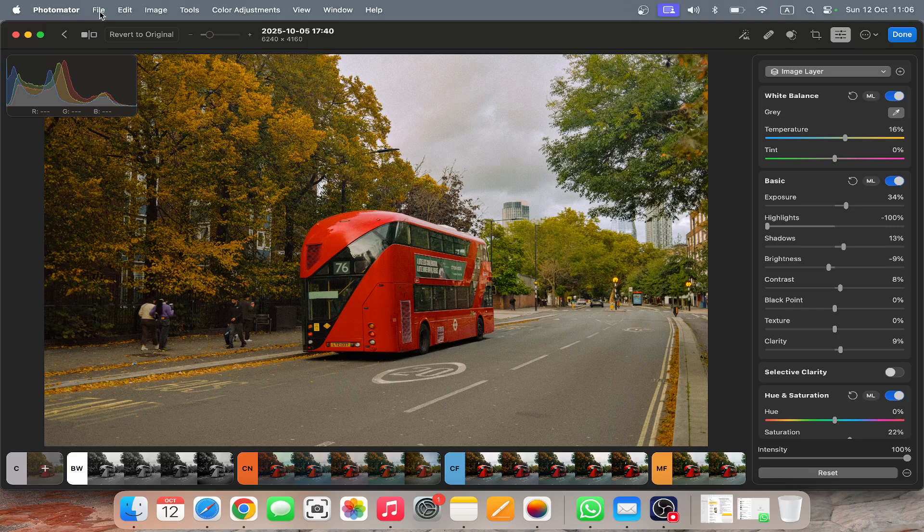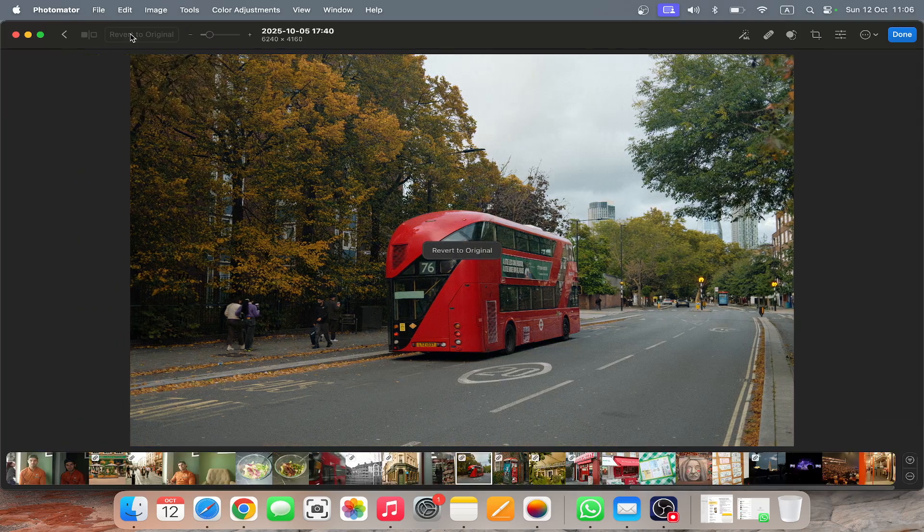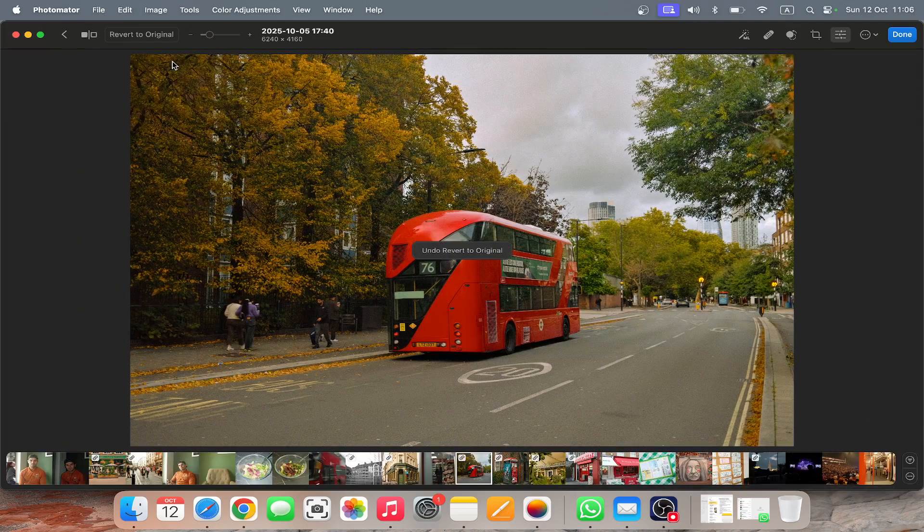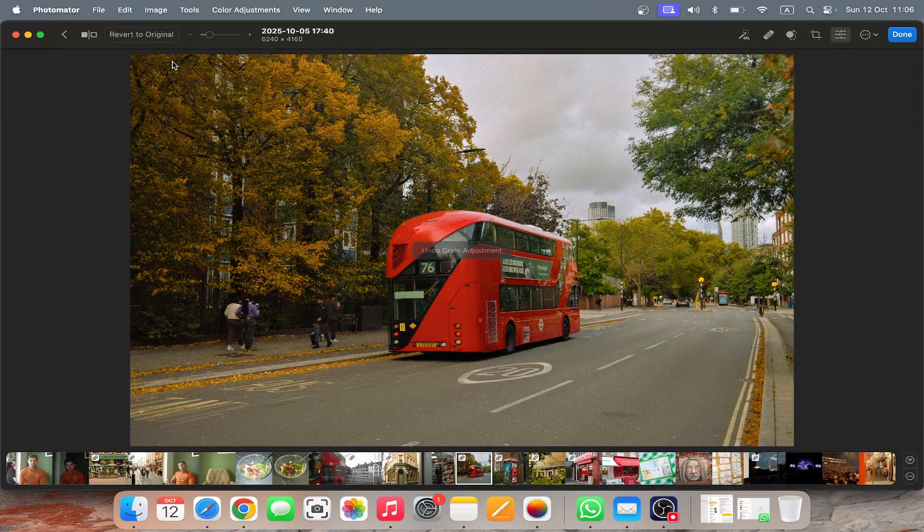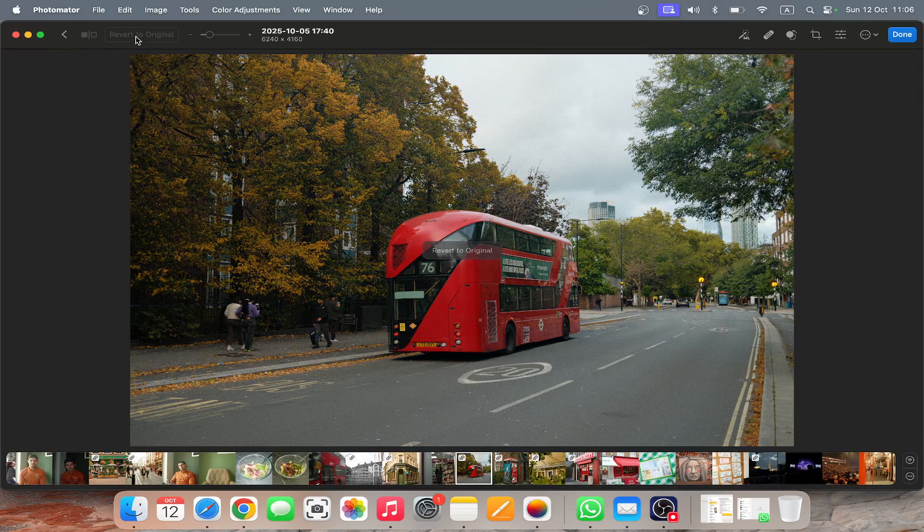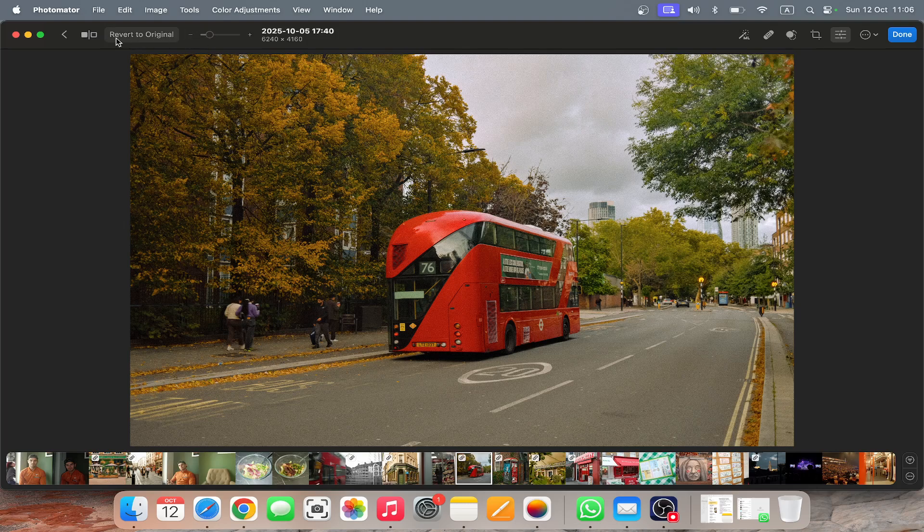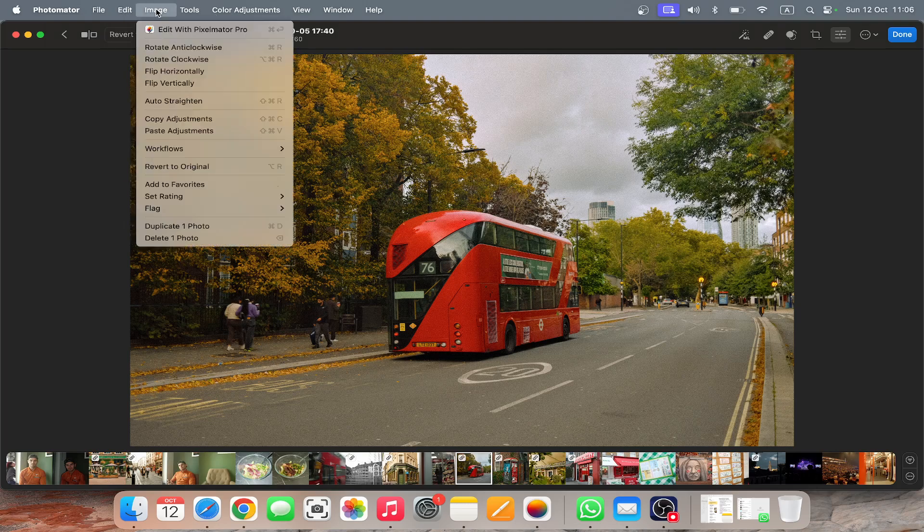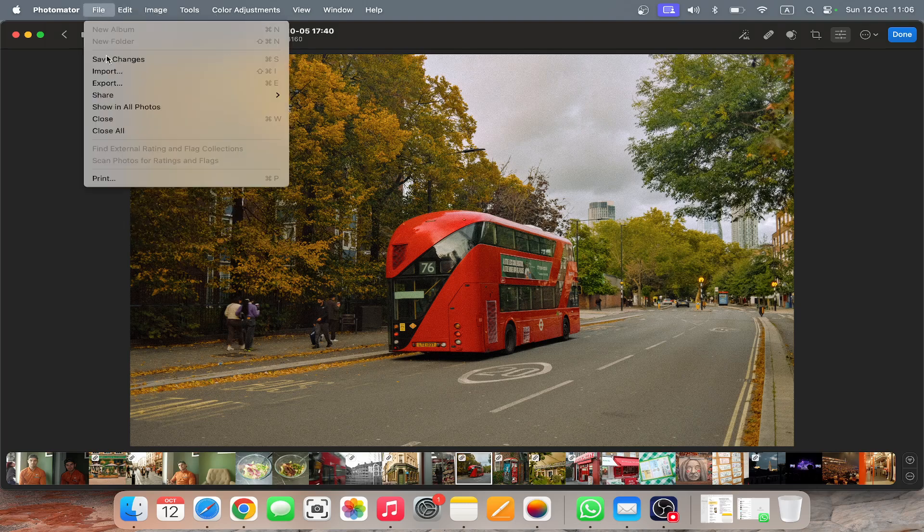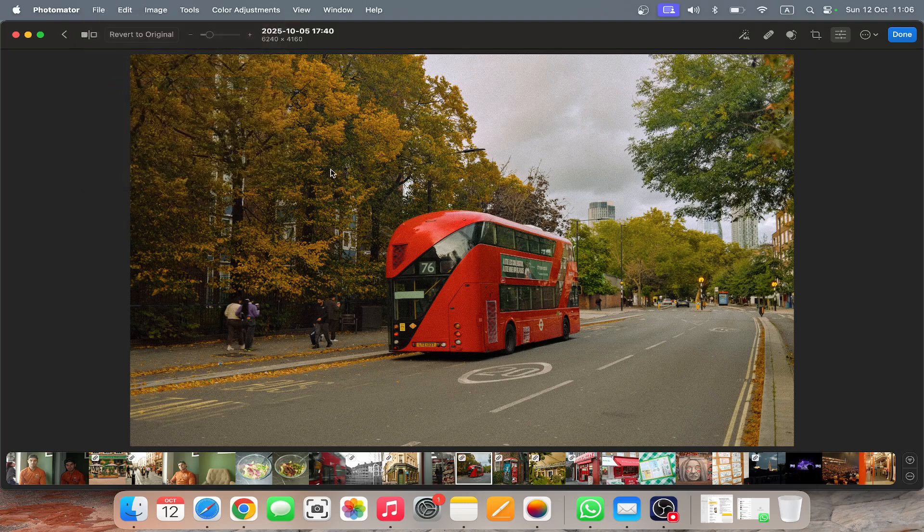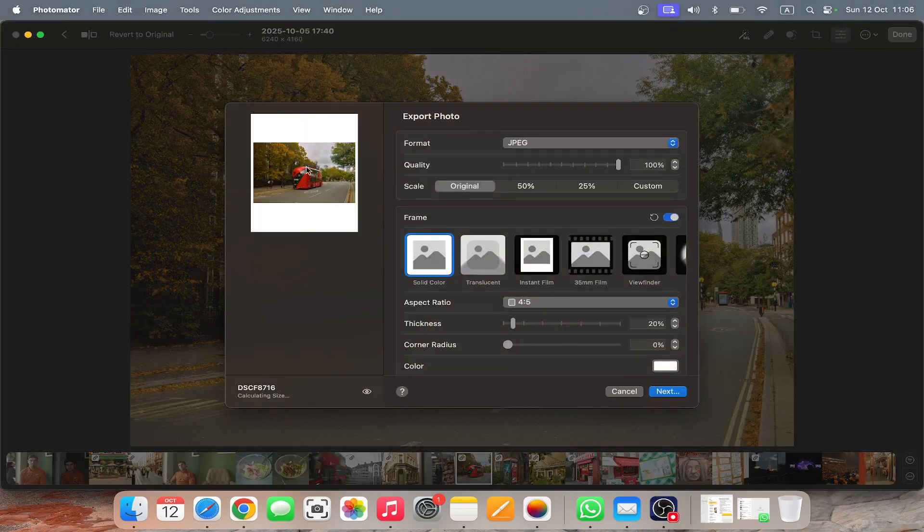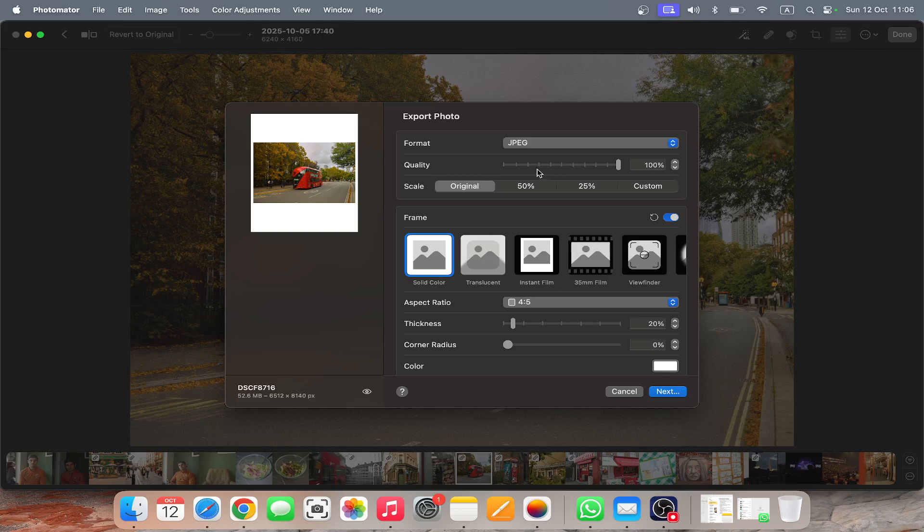So you click file, so you see like my original and the edit, original and the edit. And then one of the cool things is when you export. So file export, you can put the framing is so easy to do.